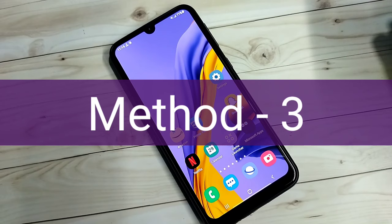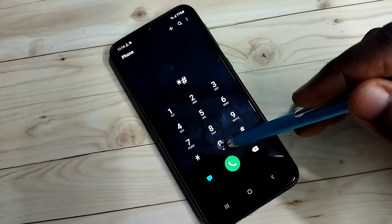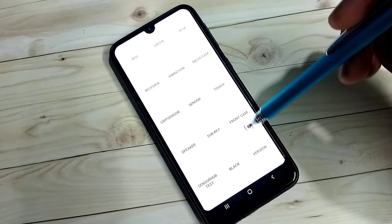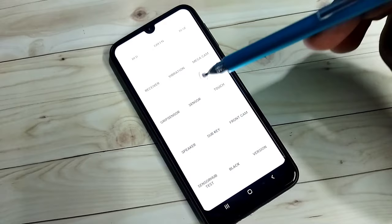For the next method, I'm going to show a secret code. Open the Phone app, then dial *#0*#. You get these options — here we can see Receiver and Speaker. We can test other things also. Using this we can test the speaker and microphone.